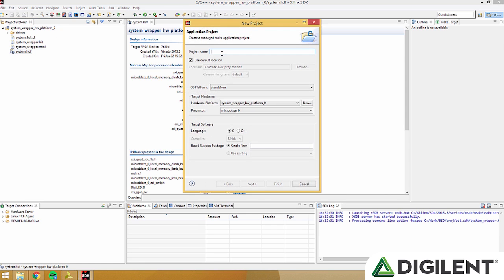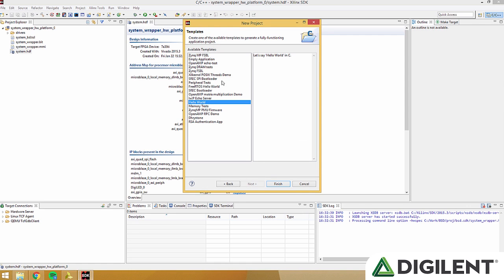Name the project something like DigiLEDs, and then click next. Make sure it's an empty application, and then click finish.